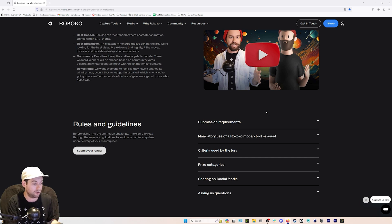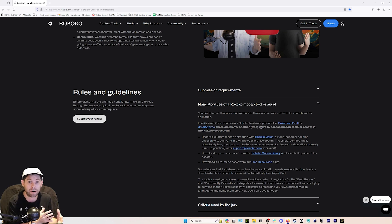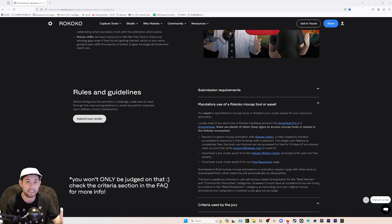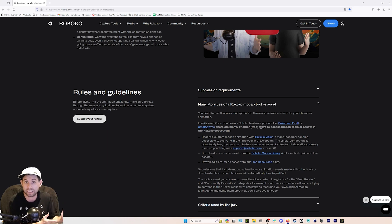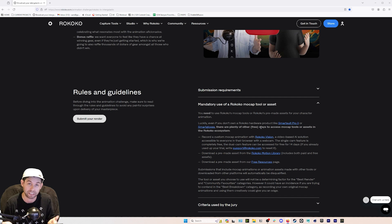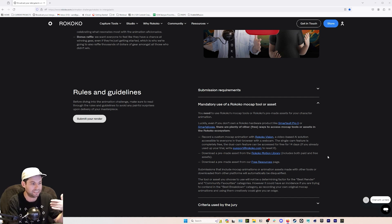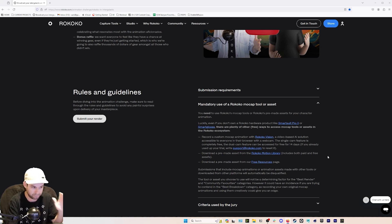Let's talk about some things I've been getting questions on. First, the mandatory use of a Rococo mocap tool or asset. This is a Rococo motion capture challenge — for the Best Render you'll be judged on the best use of character animation using Rococo motion capture. The focus of your entry needs to be Rococo mocap; you can't just use a Rococo mocap take and put the character way in the background. It can't be a dynamic grain simulation using noise and turbulence that just looks cool — it has to be character animation using Rococo mocap or Rococo tools.